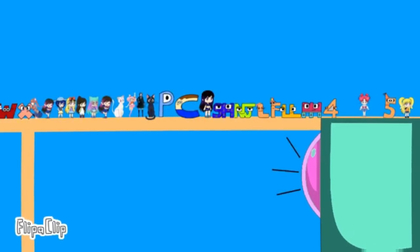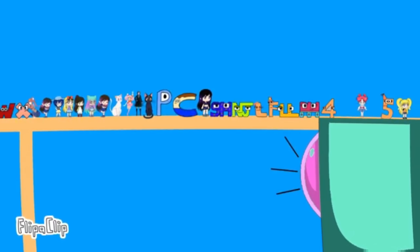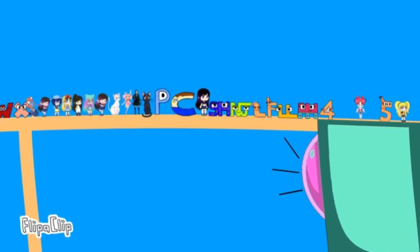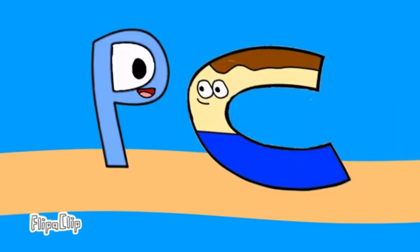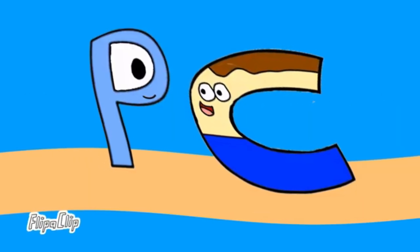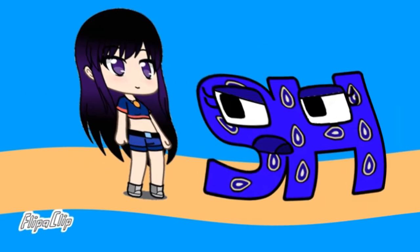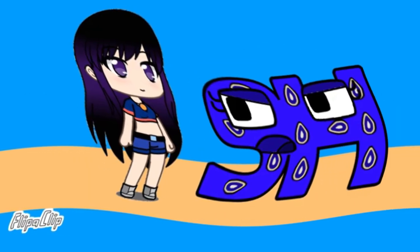Yeah, whoever stays on the bar the longest wins. This'll be good. Yeah. Ready, go!